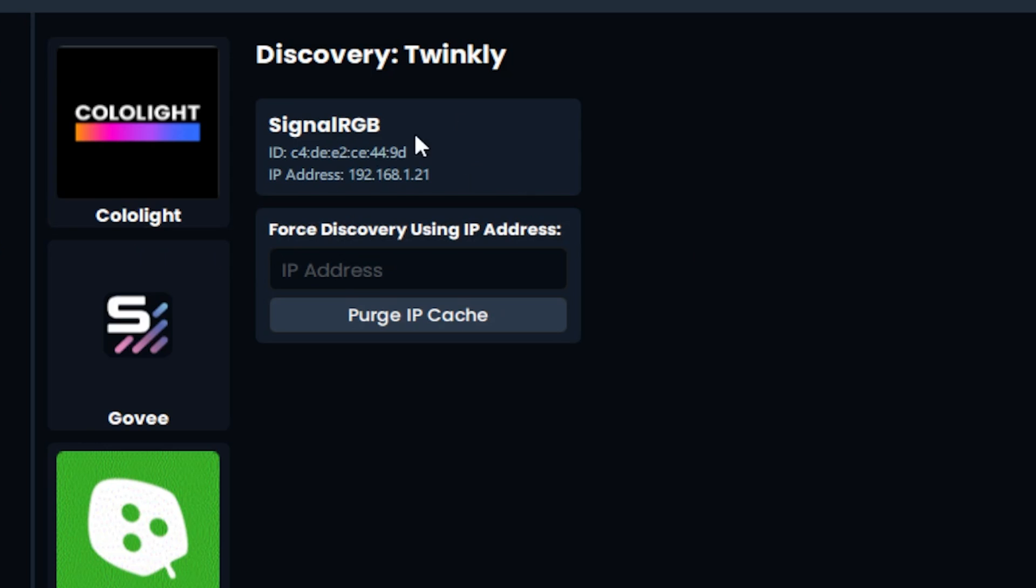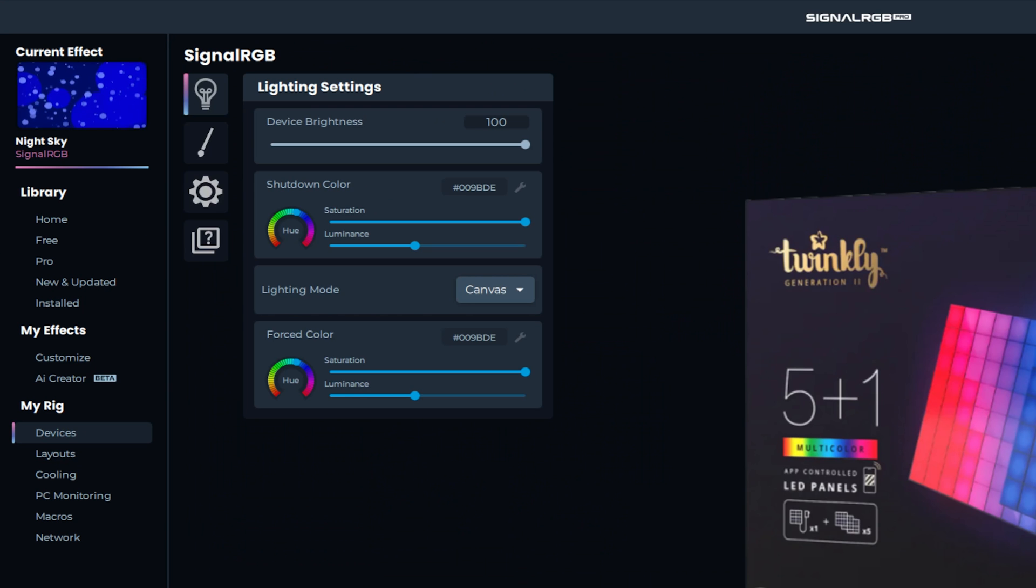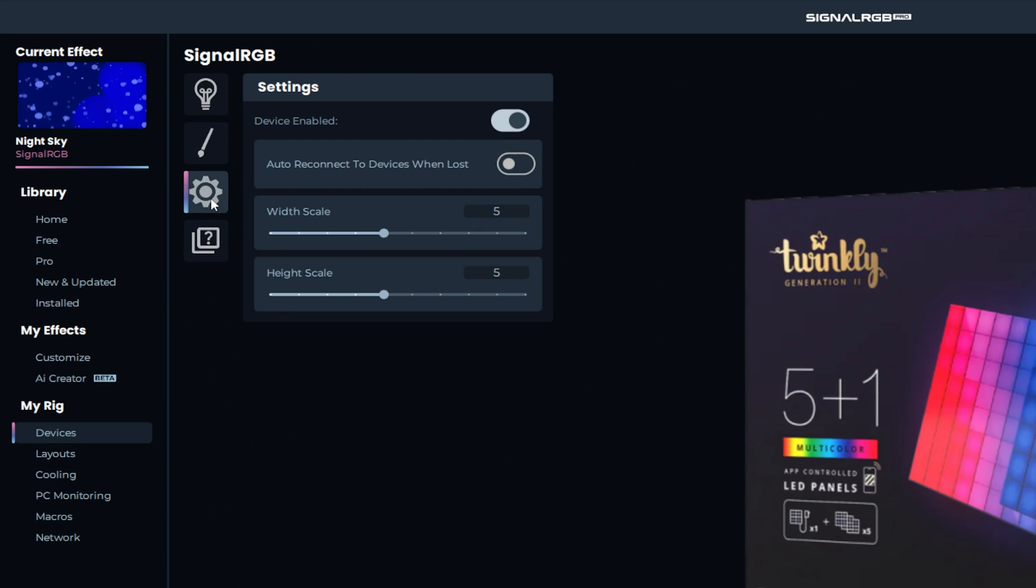If your squares seem unresponsive, it could be because the Twinkly app was running at the same time, trying to take control, which is why it's important to close the Twinkly app. You can also go to device settings and toggle device enabled off and then back on.